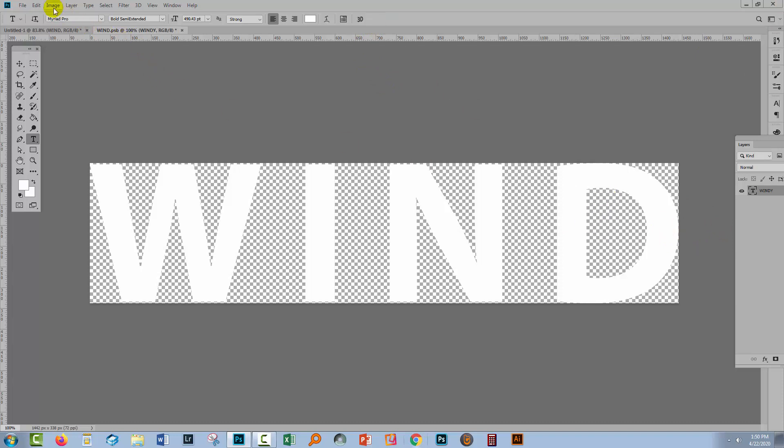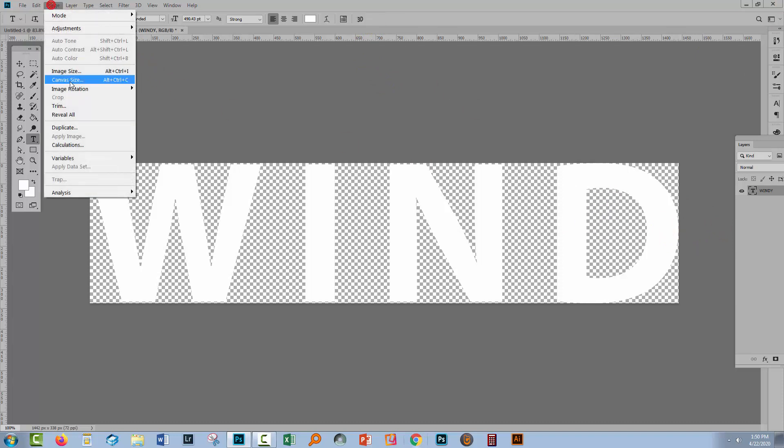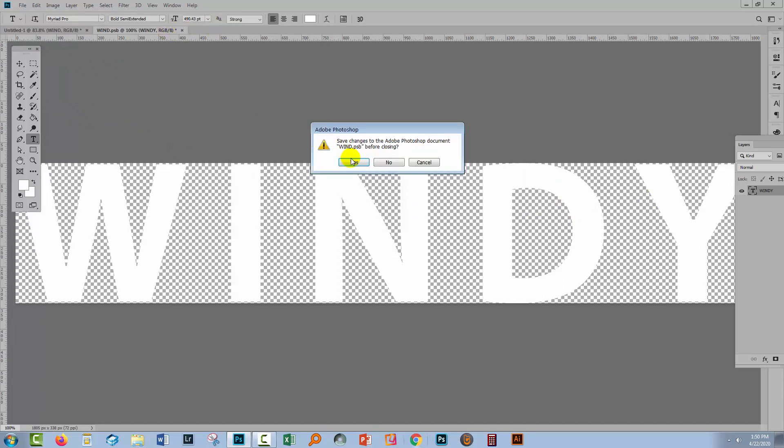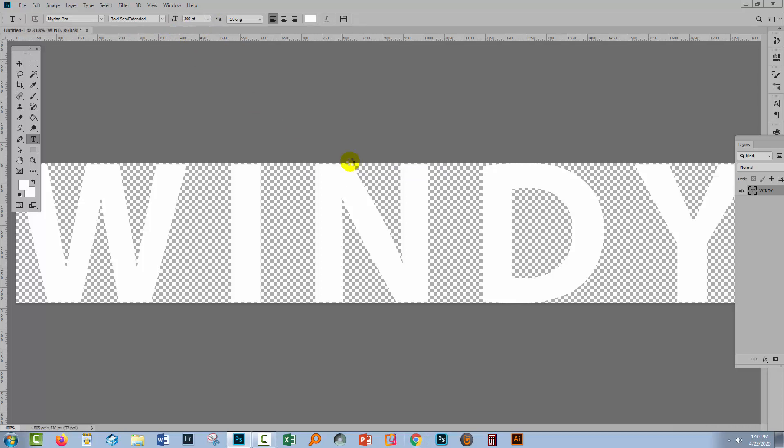I'll go to Image and then Reveal All. I'm happy with this so I'm going to close the smart object and click Yes to save the changes.